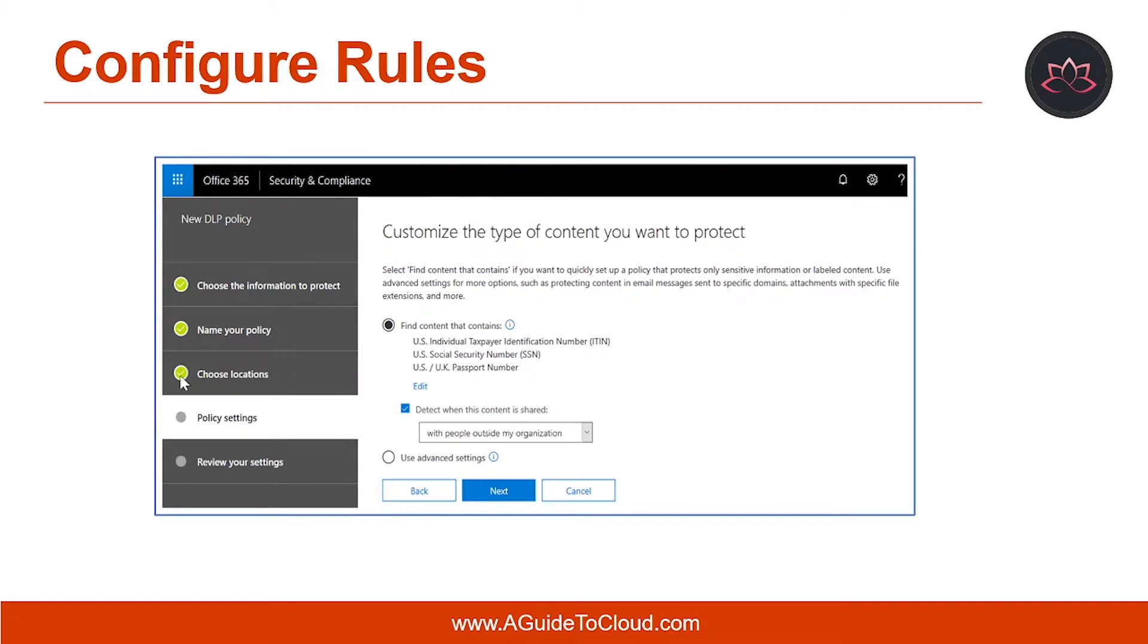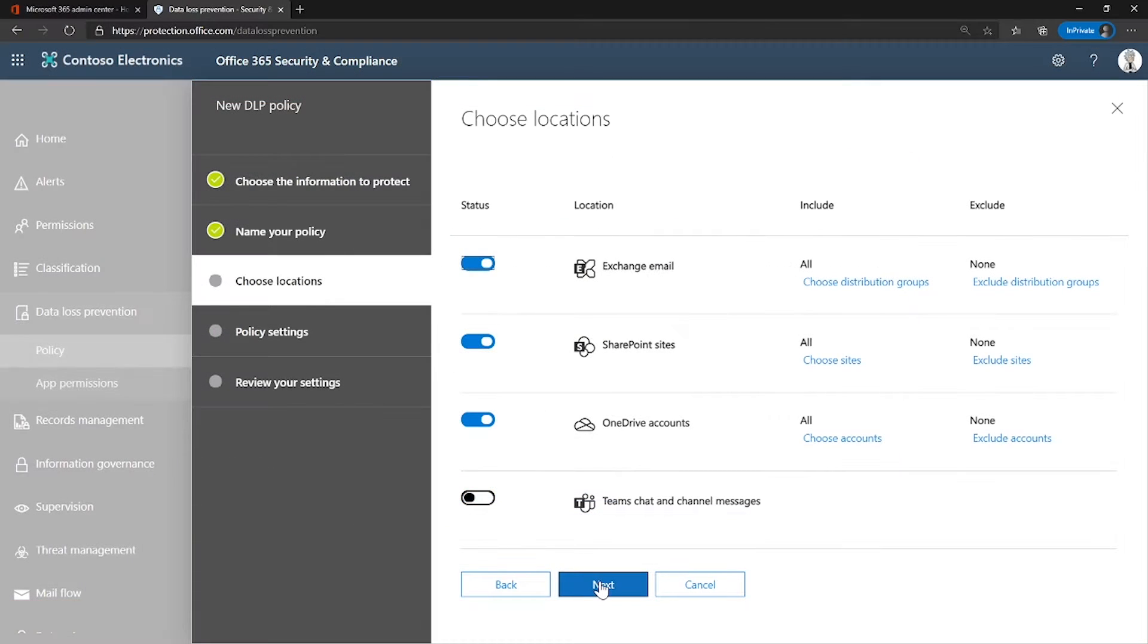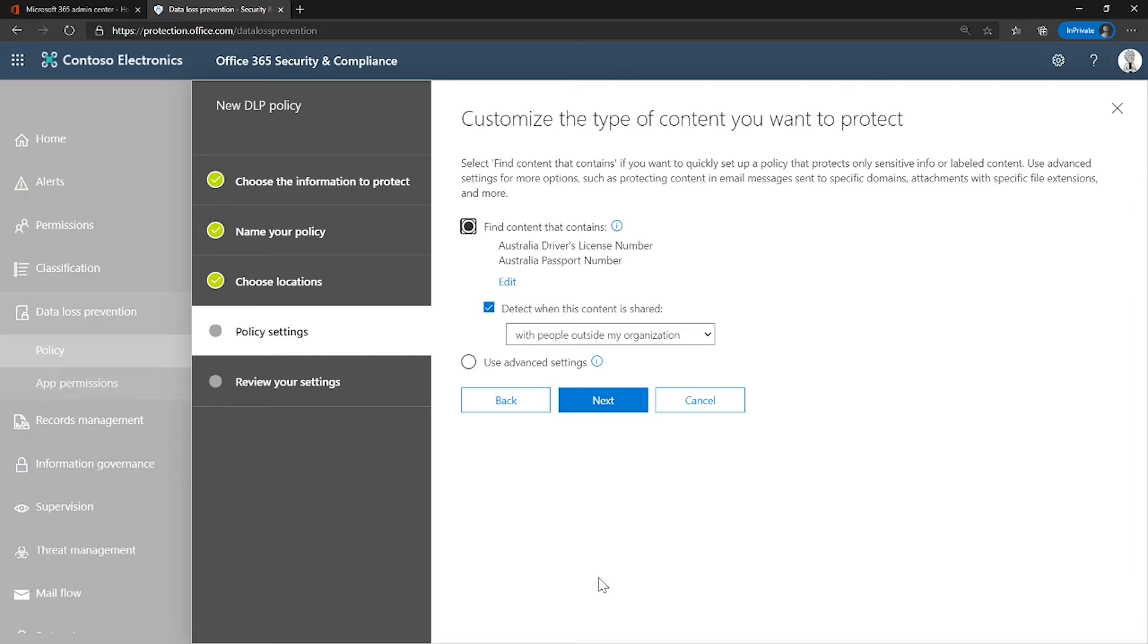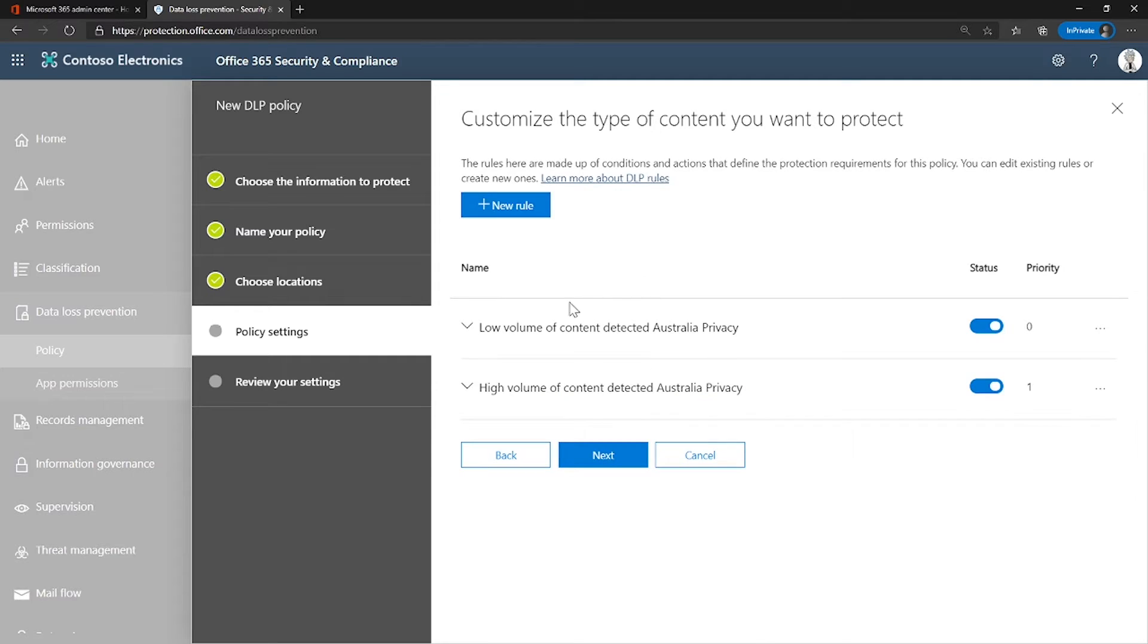The next thing we need to understand is policy settings tab. This displays the template for default DLP rules and you can accept the default settings for condition and action or select use advanced settings to create custom rules as well. So let me take you there and show you what are the custom rules available. So I'm going to click next and under policy settings, you can select the default one or you can select advanced and click next.